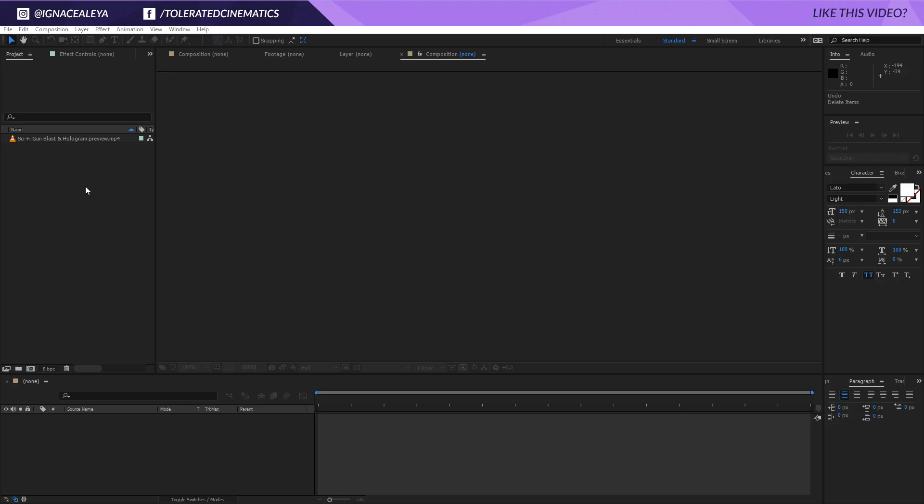Hello, I am Inez Alea from toleratedcinematics.com and today I will be showing you how to import presets in Adobe After Effects.